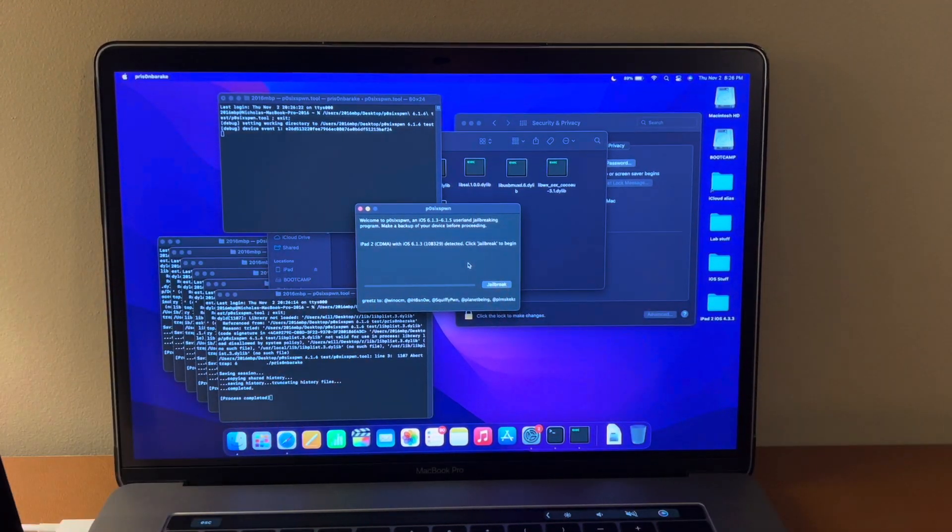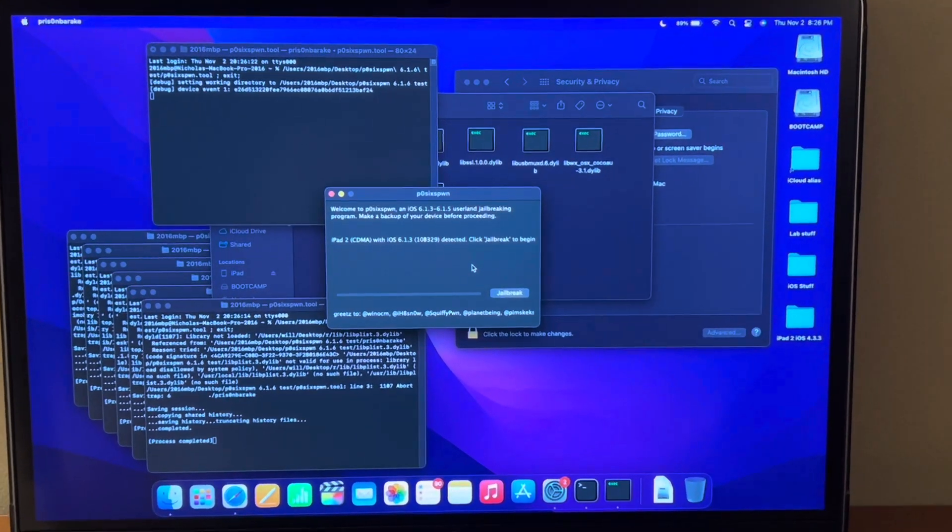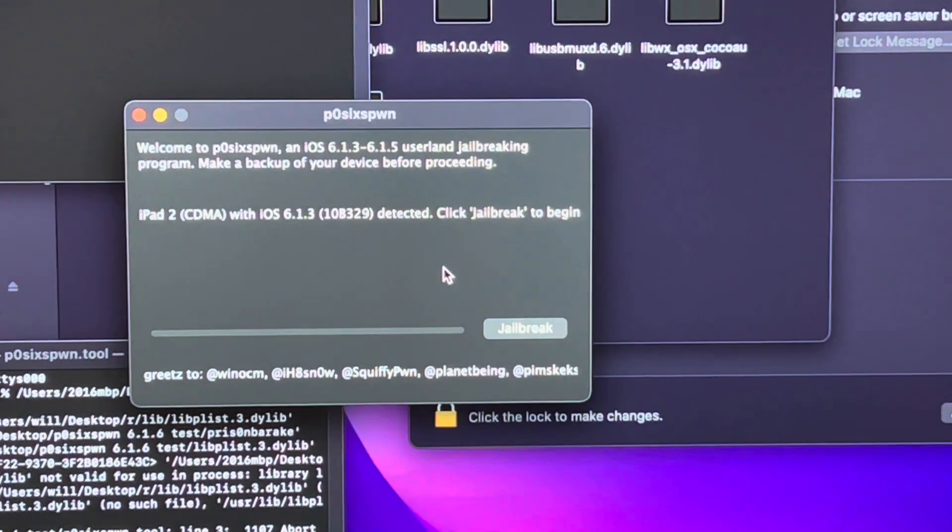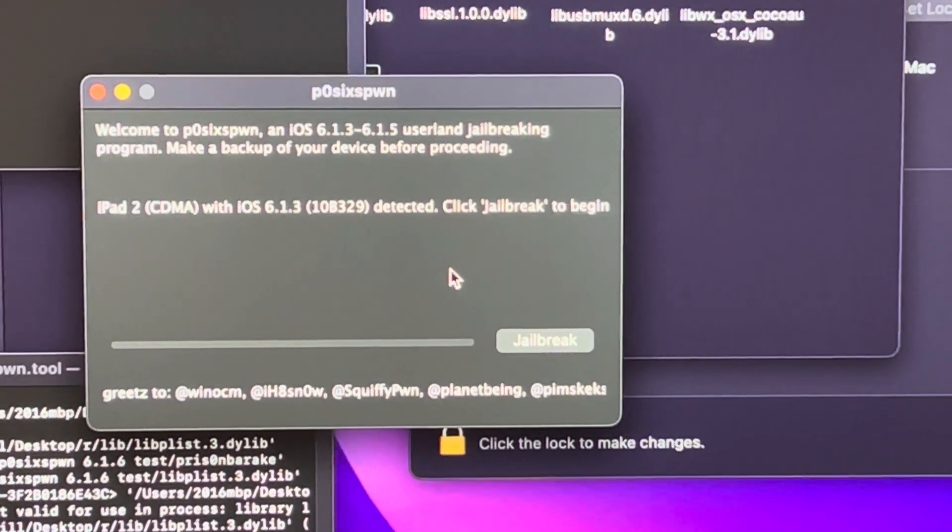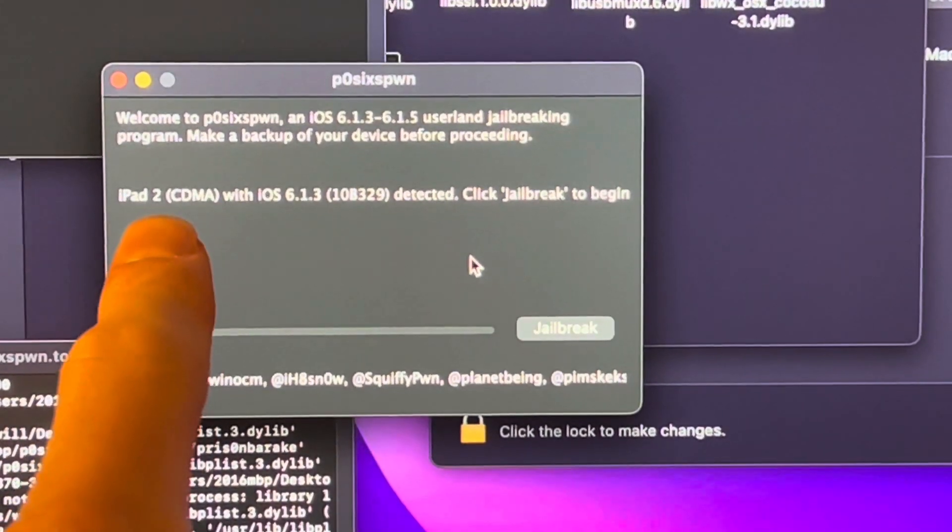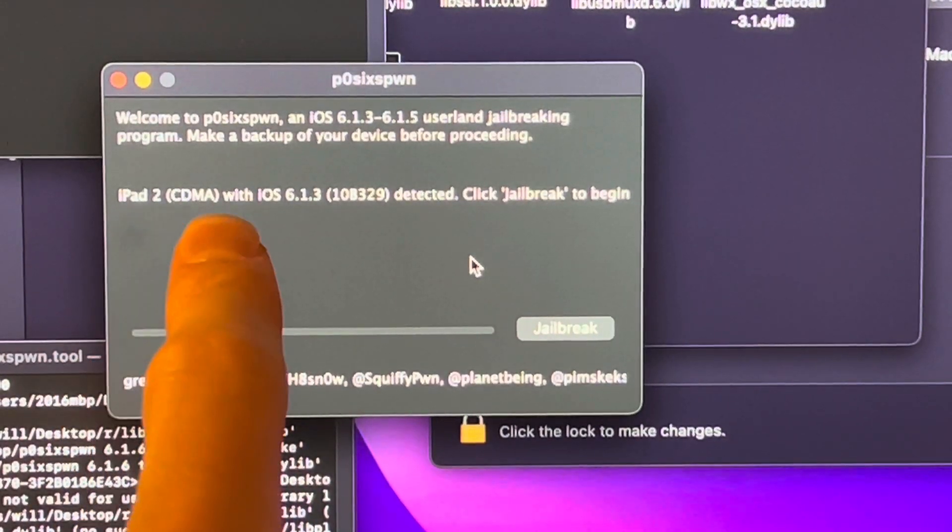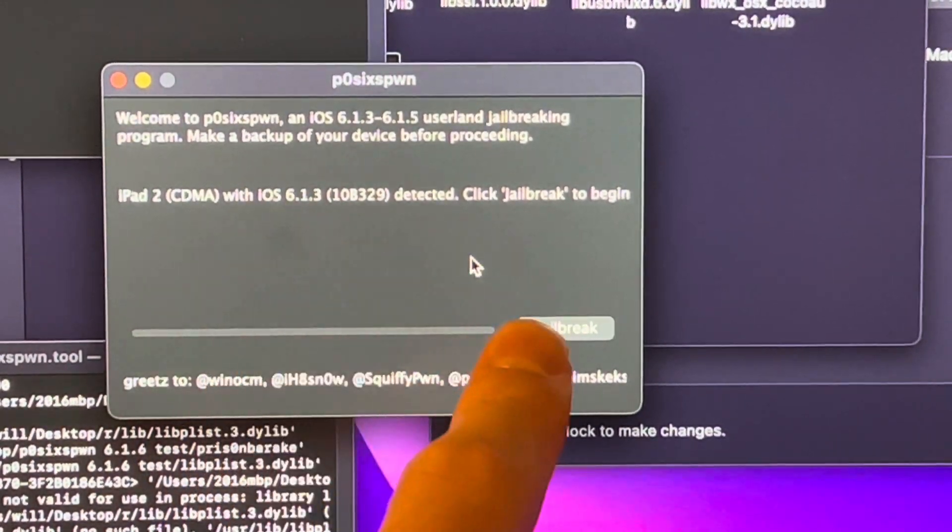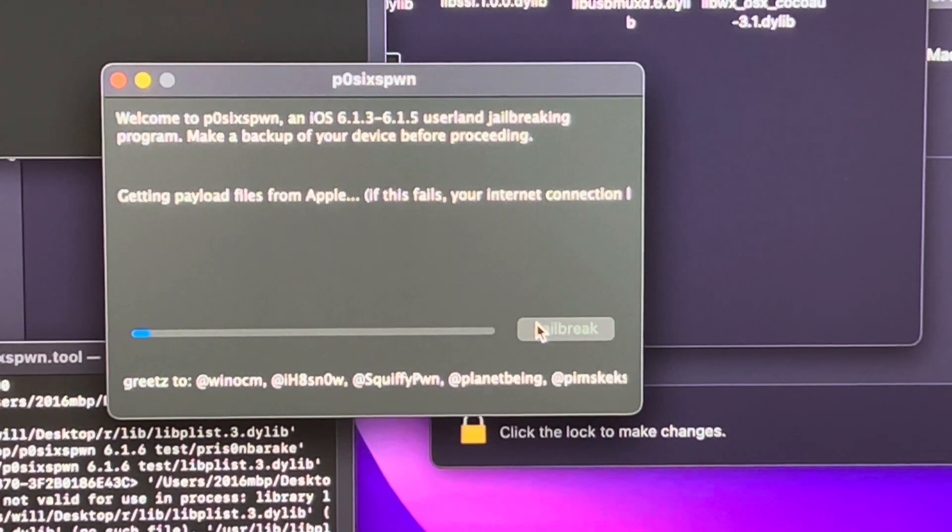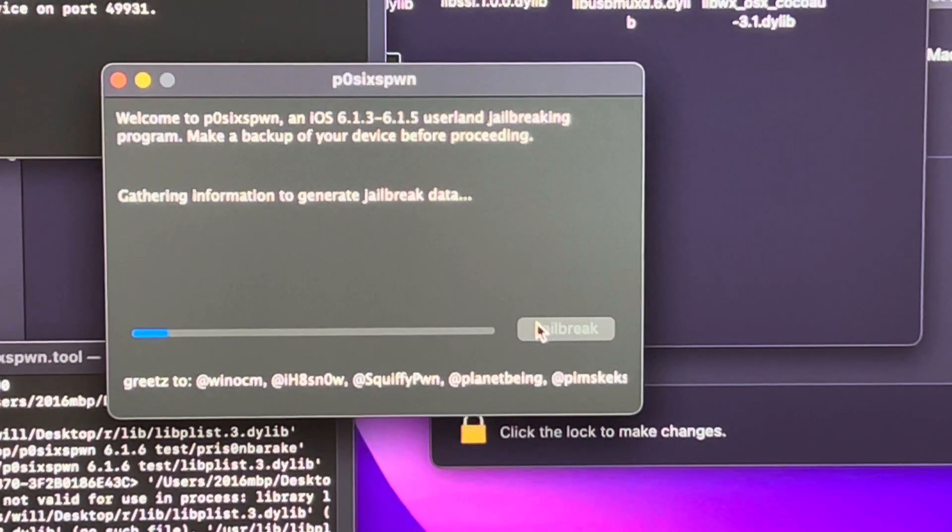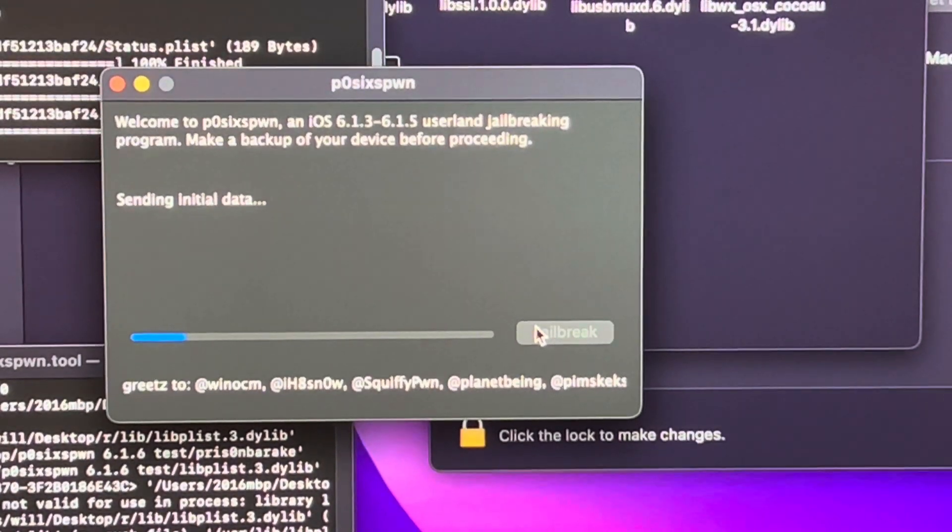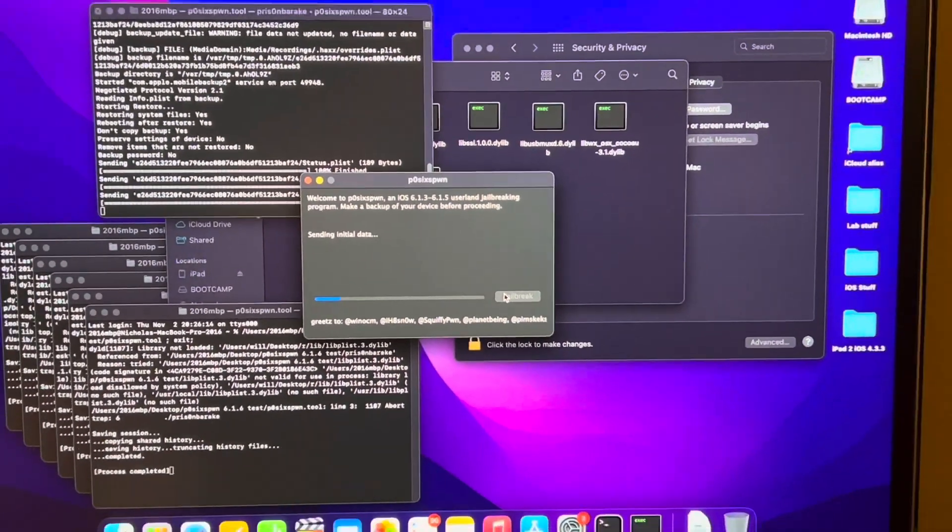All right now this is the screen you want. So it's going to open this little window here and you can see I have my iPad plugged in and it recognizes it. iPad 2, CDMA, iOS 6.1.3. Now all you're going to do is click jailbreak and you're going to let it do its thing. It's going to take a while. Once it finishes you should see Cydia on the home screen of your iPad.